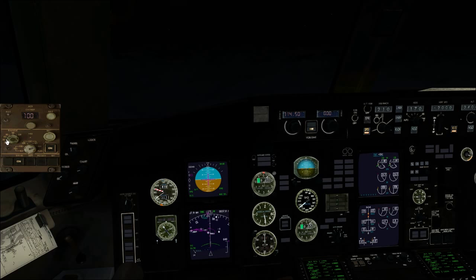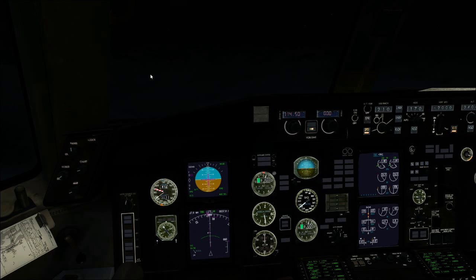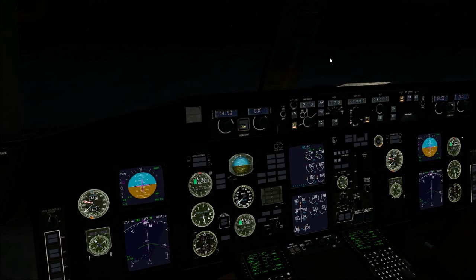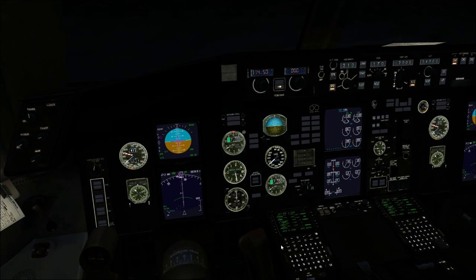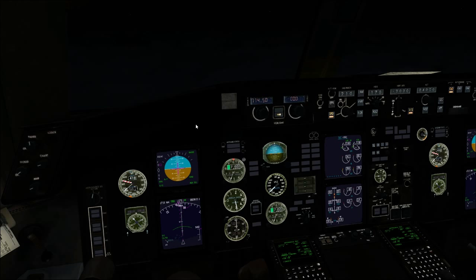I'm flying VFR as far as FSATC is concerned and vectoring myself in. But you can use radar vectors from default ATC, VATSIM, PilotEdge, or whatever ATC add-on you're using. CAT 2 and 3 approaches cannot be flown by hand — they have to be flown with the autopilot.